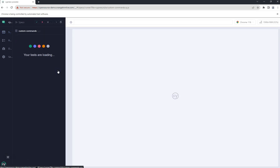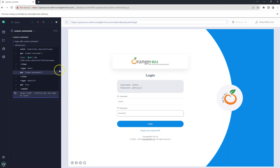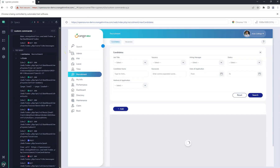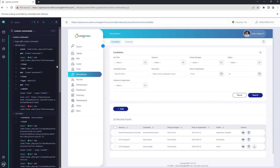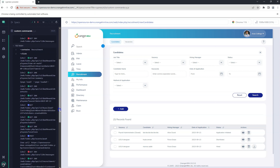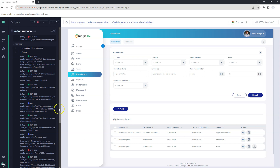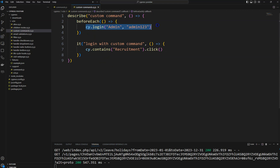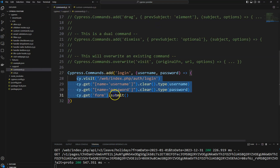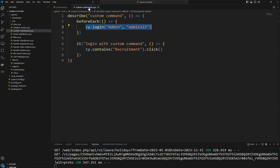Let's validate this. If you go to the Cypress test runner and see the custom_commands.cy.js file, you can see it is working as usual even with custom commands. Before, we were writing those four lines of code in every beforeEach lifecycle method, but instead of those four lines now we are using a simple one line of code. This command can now be used everywhere to log into the application.